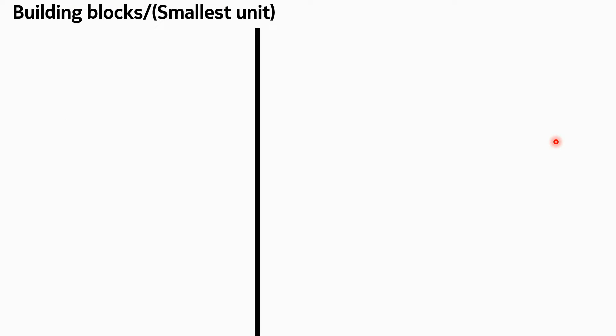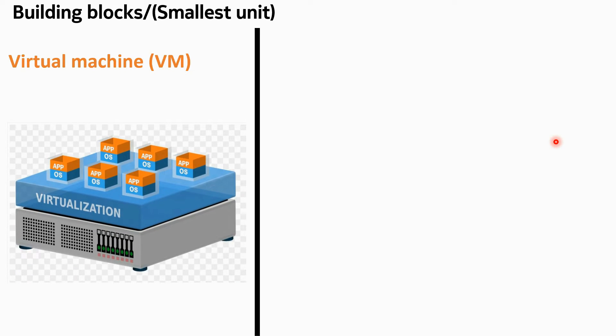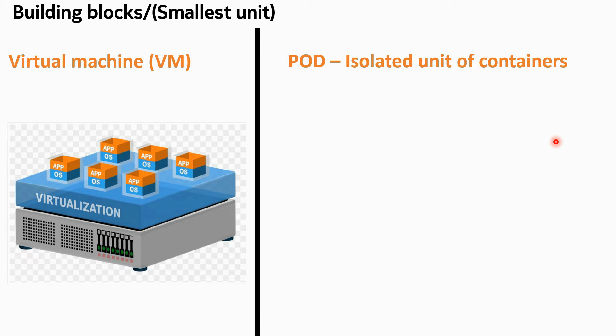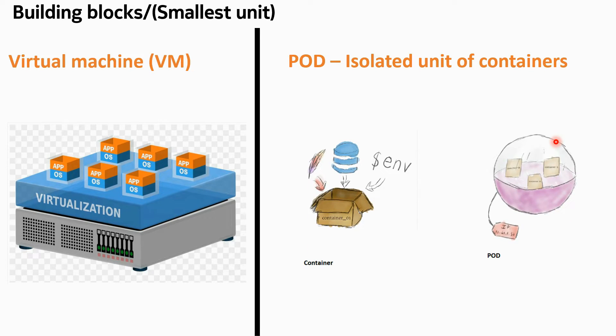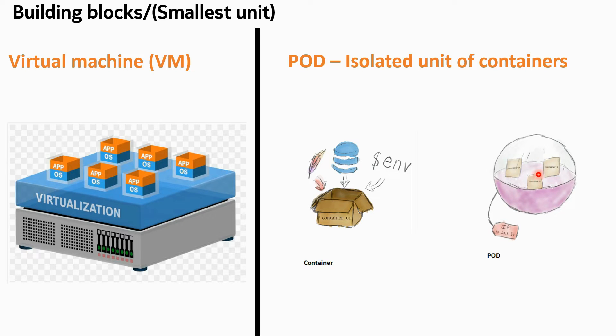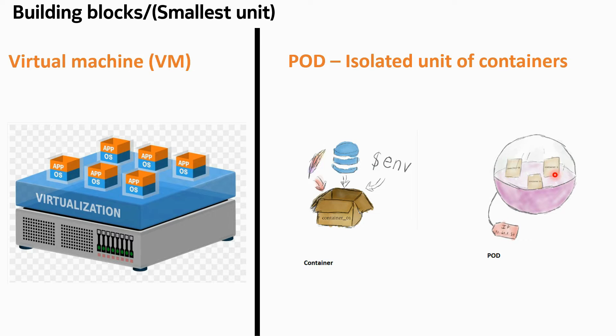What are the building blocks or smallest units in OpenStack and in Kubernetes? A VM is the smallest unit in OpenStack. We create VMs. A pod is the smallest unit in Kubernetes. A pod is an isolated unit of containers. We have already gone into the details of pods and containers. So in Kubernetes, pod is the smallest unit and VM is the smallest unit in OpenStack.